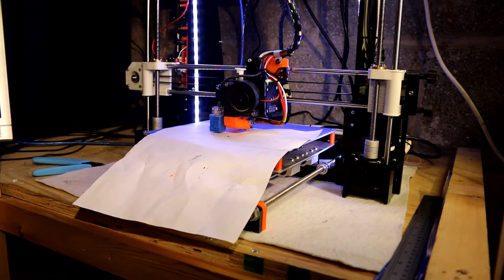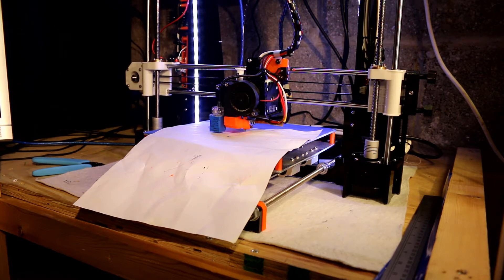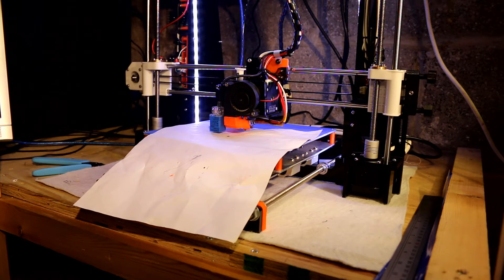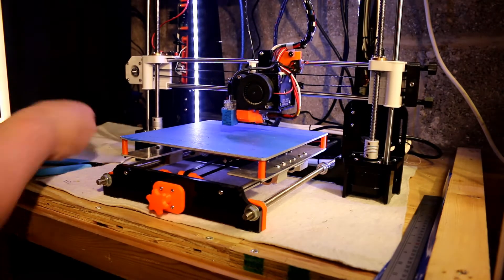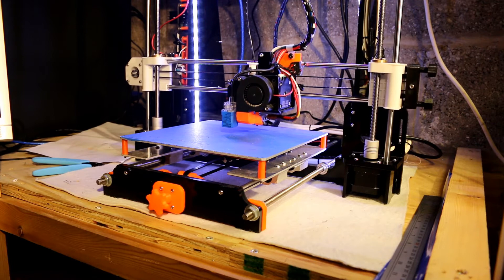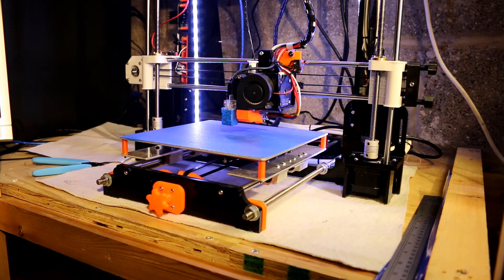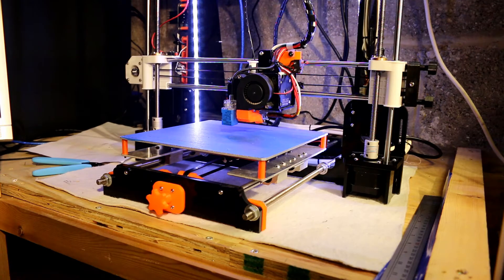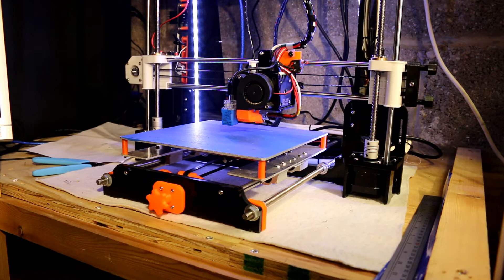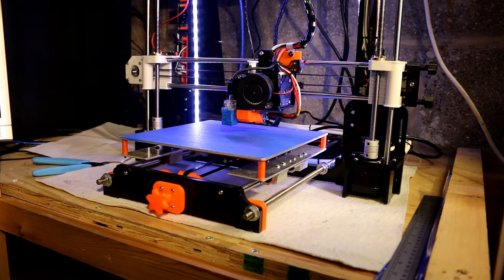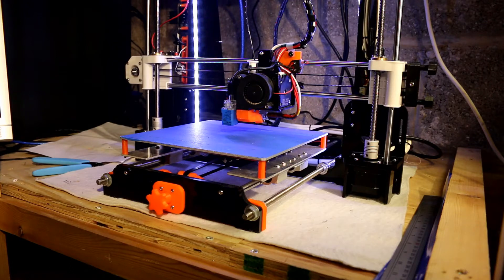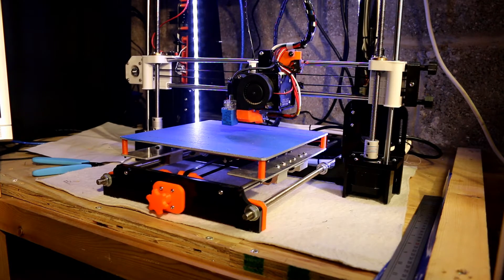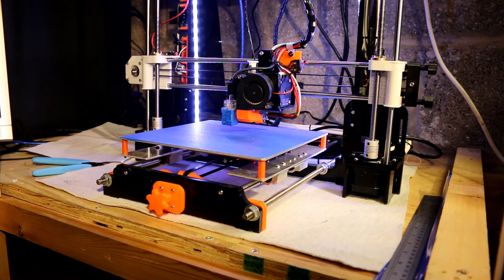That's me now leveled and it's a G92Z0, G30, X110, Y110. And this is then going to spit out the offset that I need to put in which in this particular case is 1.53. So it's M851, Z-1.53 and then M500. And our auto leveling is now done.